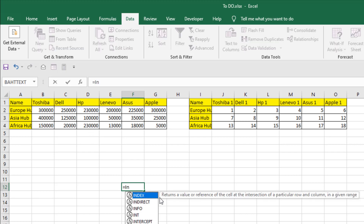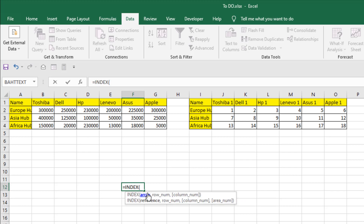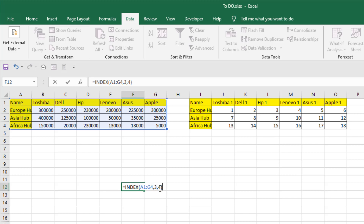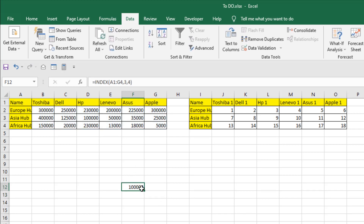Now let's learn how to use it. Write equals, then write INDEX. You can see in the tooltips it says 'return a value or reference of the cell at the intersection of a particular row and column in a given range.' Double-click to see the parameters. The first form: select the array (the range), then give it a row number — I'll give it three — and a column number — four, meaning column D. Close the parenthesis and press Enter. You can see the value at third row, fourth column.